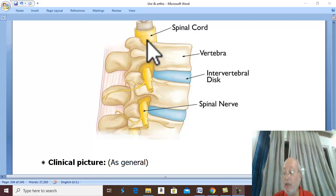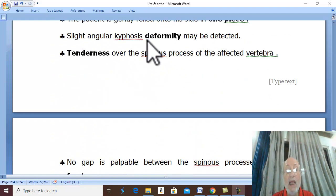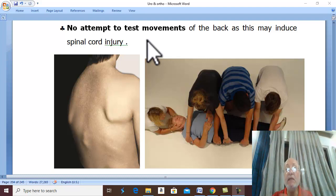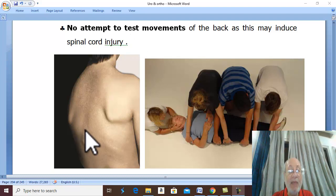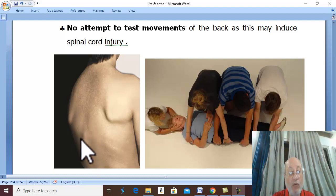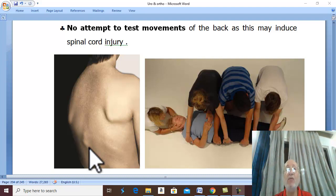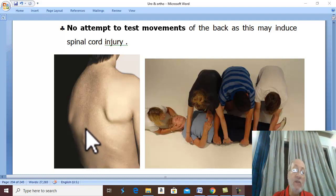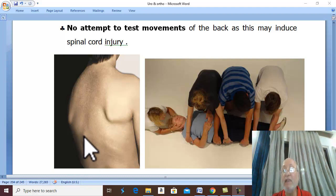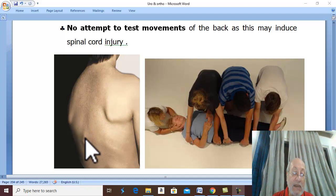Local examination: the patient should move as one piece. Roll the patient gently onto the side in one piece and look at the back. There may be deformity — angular kyphosis — meaning a flexion deformity with angulation of the vertebral column. There is tenderness over the spinous process of the affected vertebra.